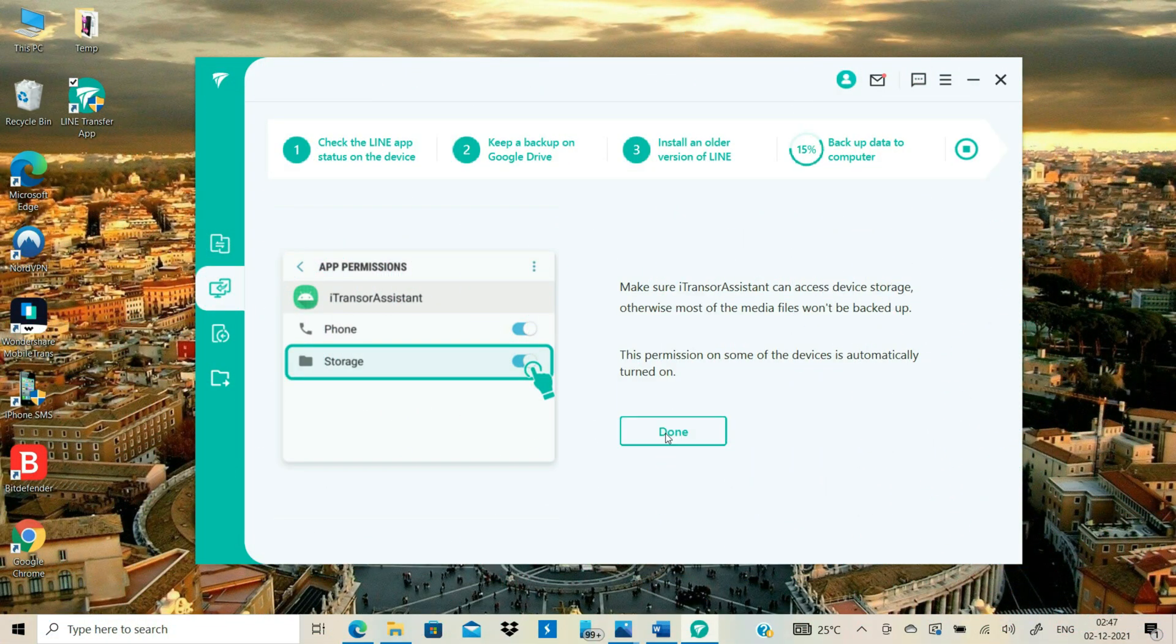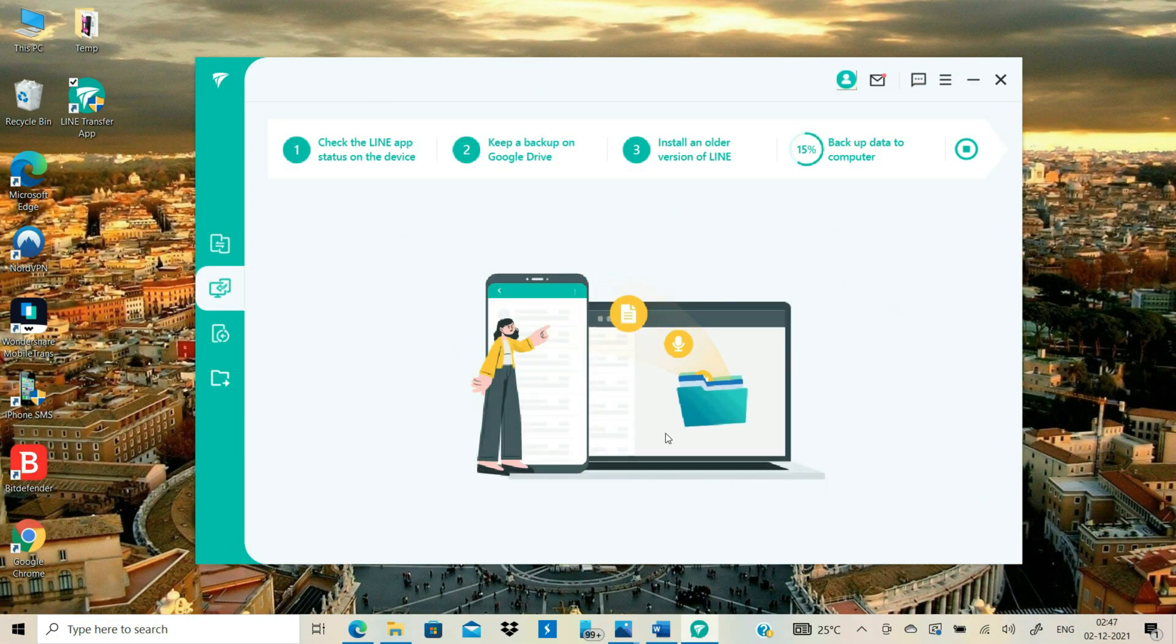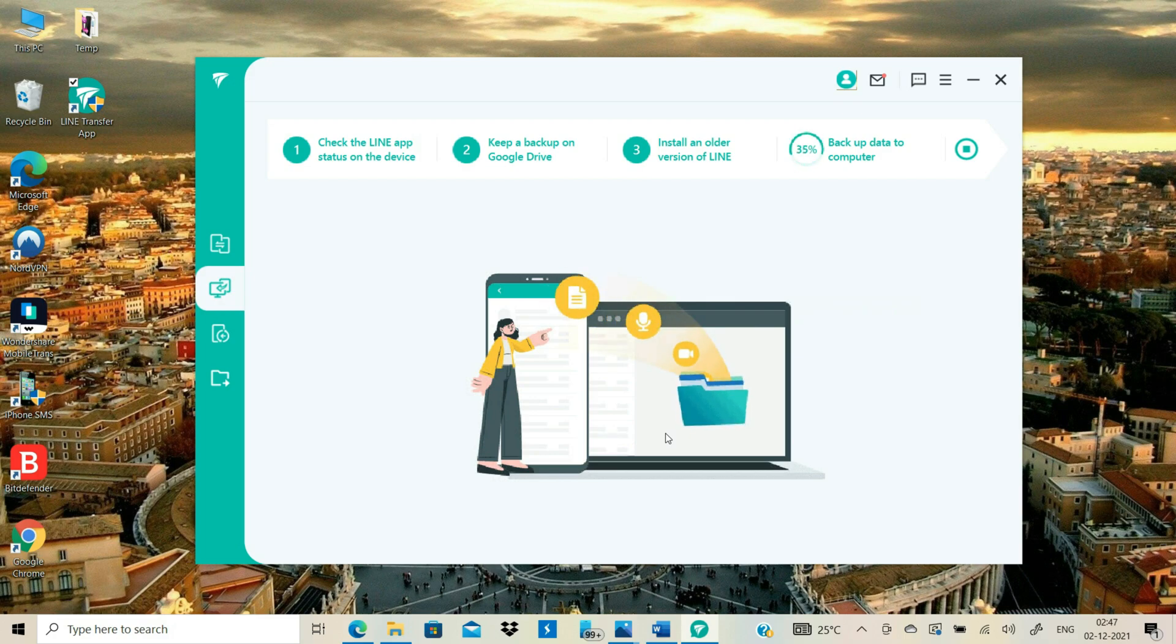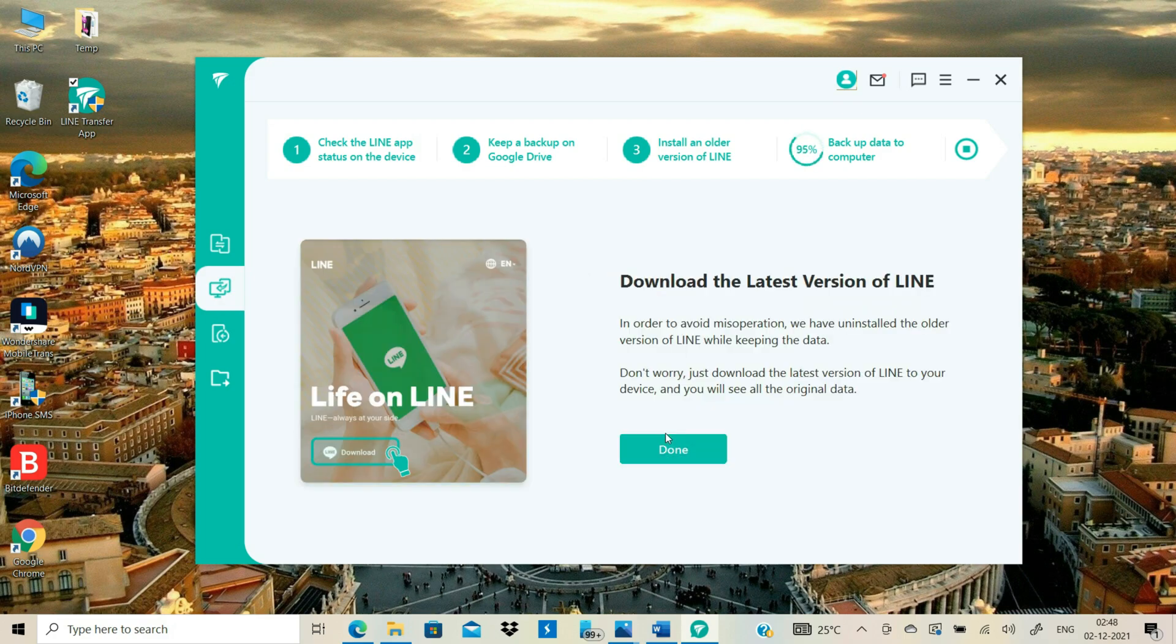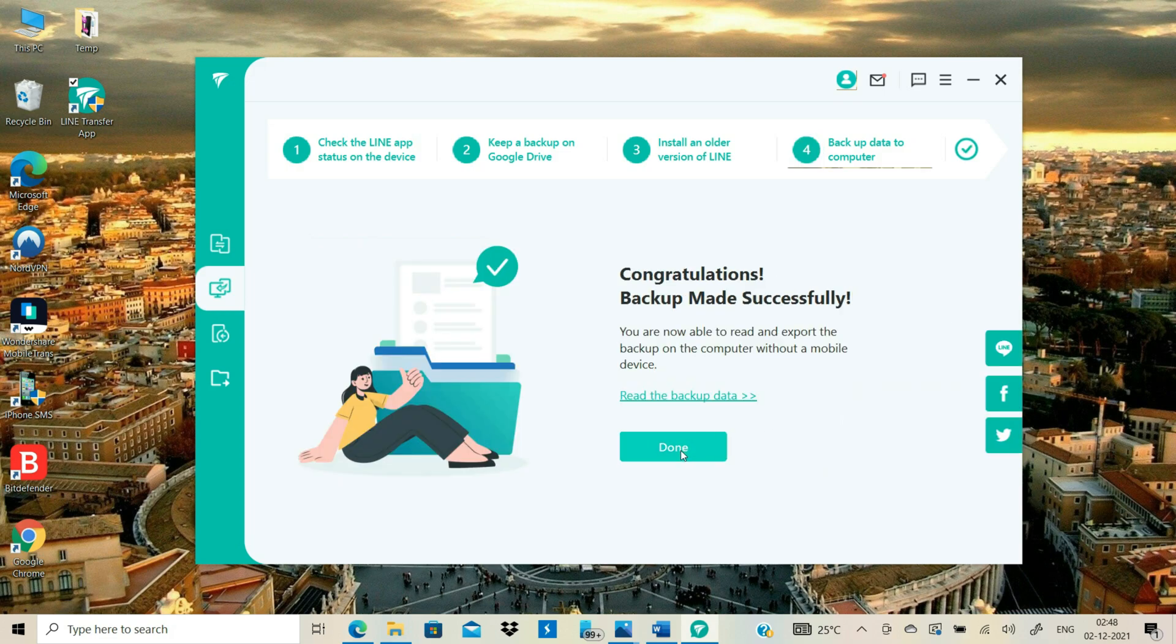Finally, click the Done button and the software will start transferring the LINE data from your Android to your computer. As shown on my computer screen, software will remove the older LINE version from your Android when you click the Done button. Don't worry, no data will be lost.